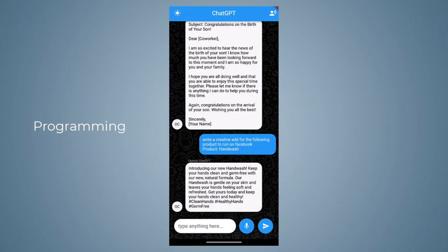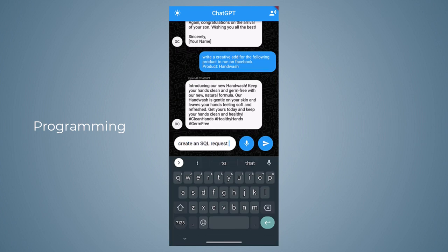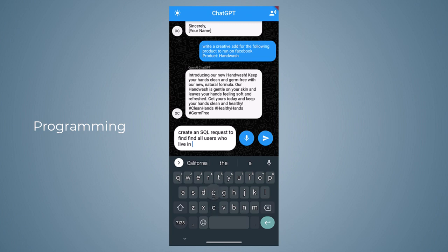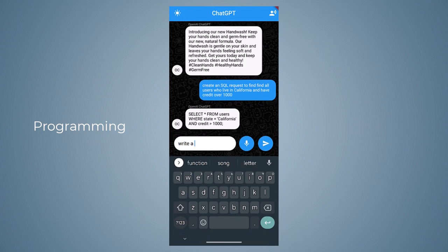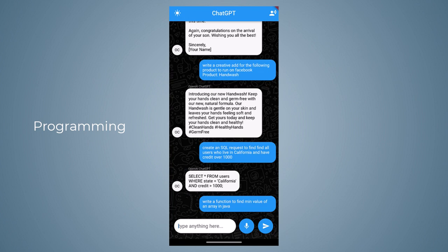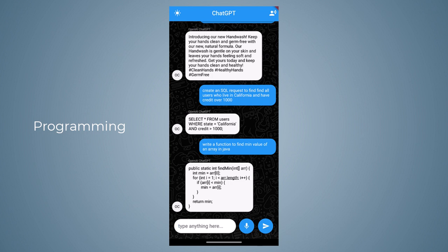Using ChatGPT we can also perform a number of programming-related tasks. We can generate SQL queries by saying 'Create an SQL request to find all users who live in California and have over a thousand credits,' and there you can see it converted our text into an SQL query. Similarly, it can write entire functions in multiple programming languages — let's try 'Write a function to find the minimum value of an array in Java,' and there it generated this function. If you want an explanation for a piece of code, you can also pass it and ChatGPT will explain its purpose.